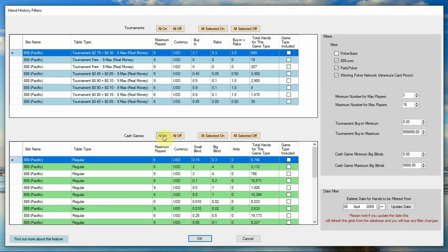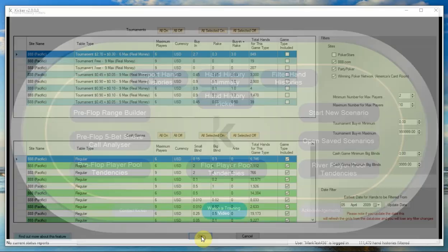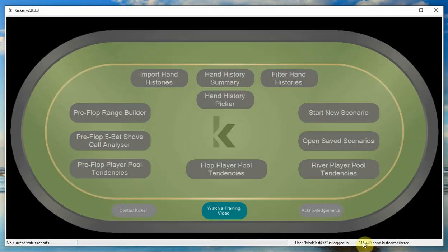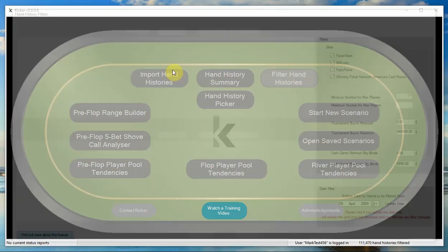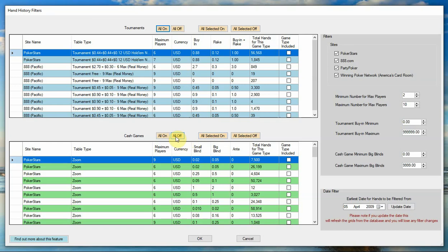So now if I turn on all the 888 cash games, come back to here, got 111,000 hands. They are all 888 hands now. Come back in here, let's turn everything off again.